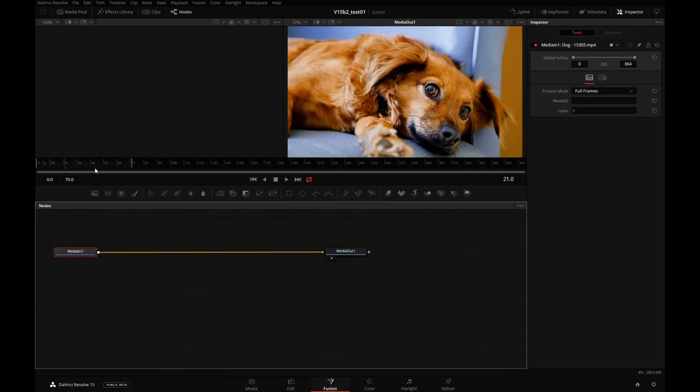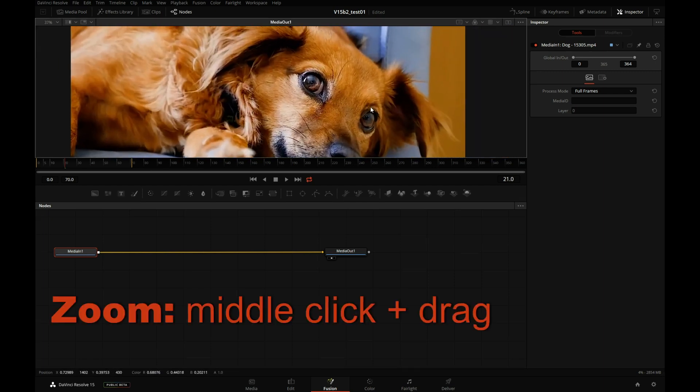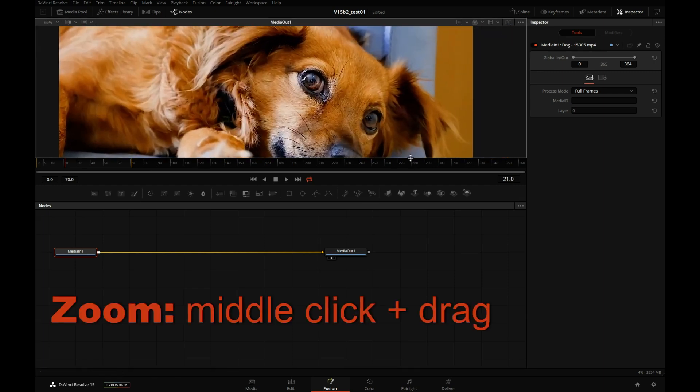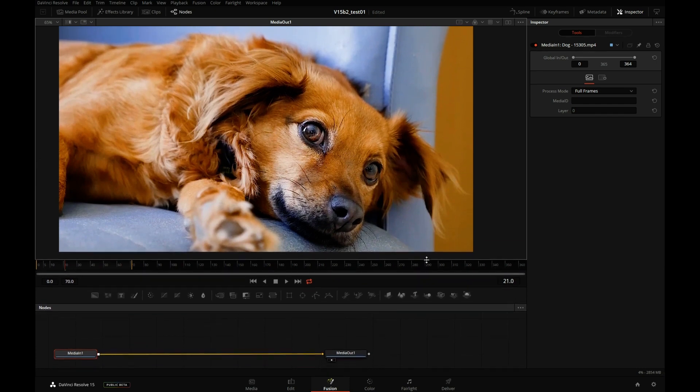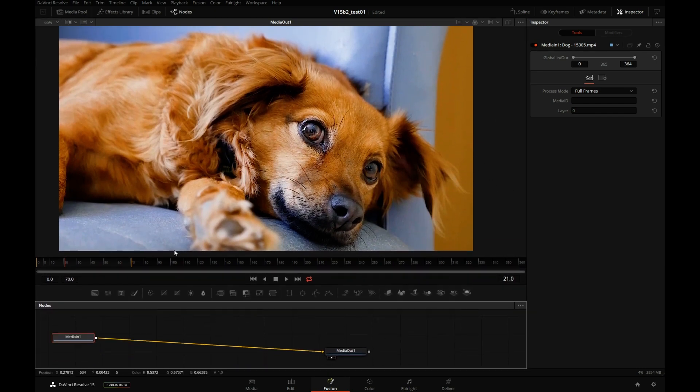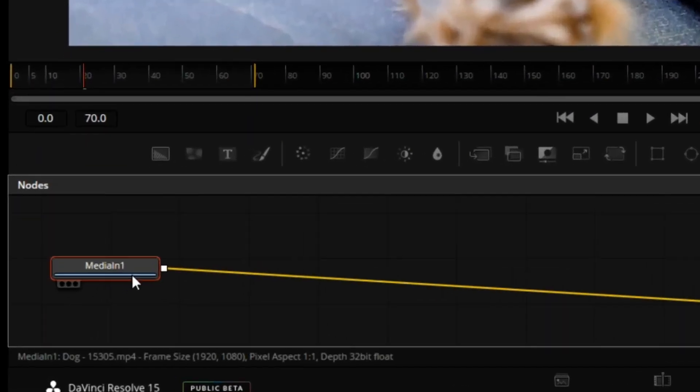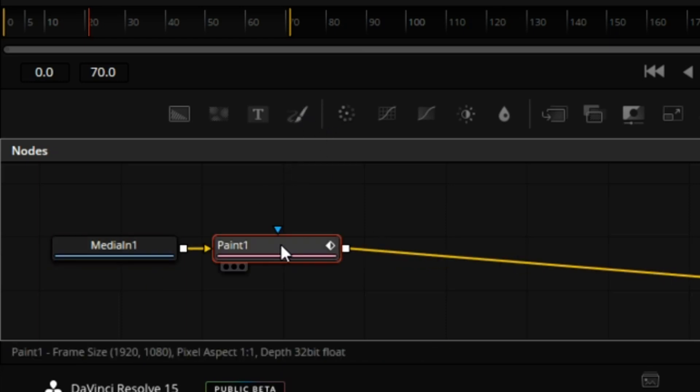So I will do something similar. But first, let's expand this viewer so it spans across the whole screen. We have a little bit more room to work with. With media in one selected, I'll click on the Paint tool.